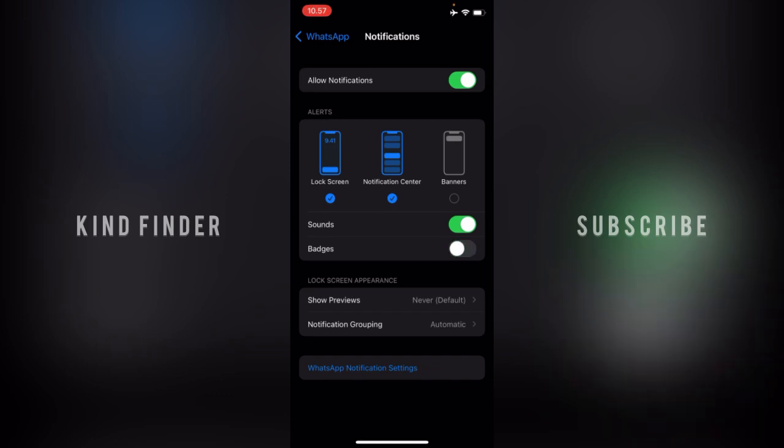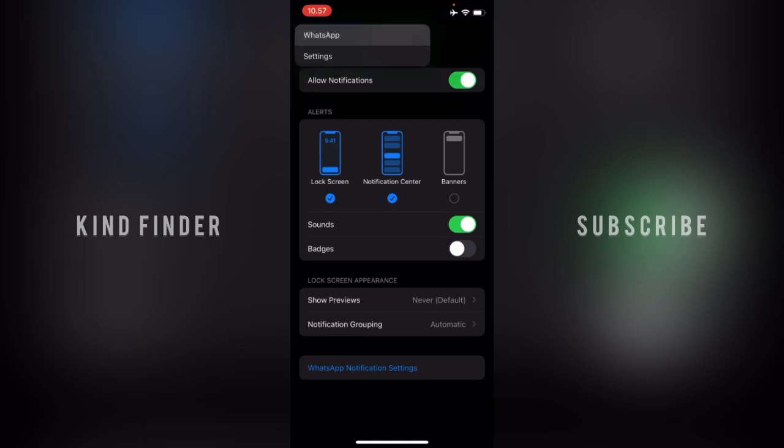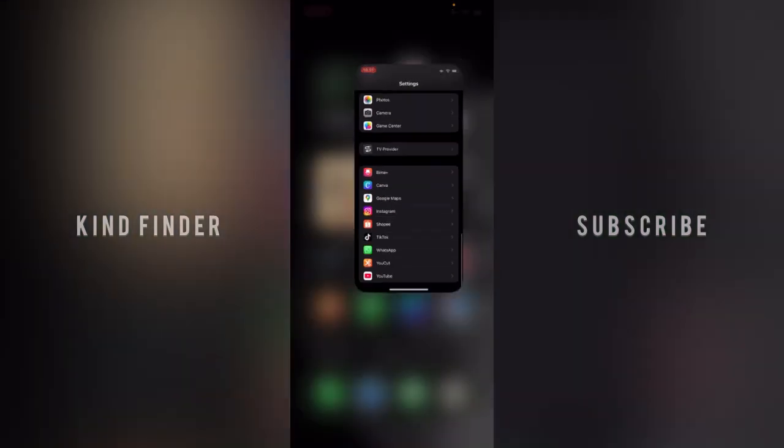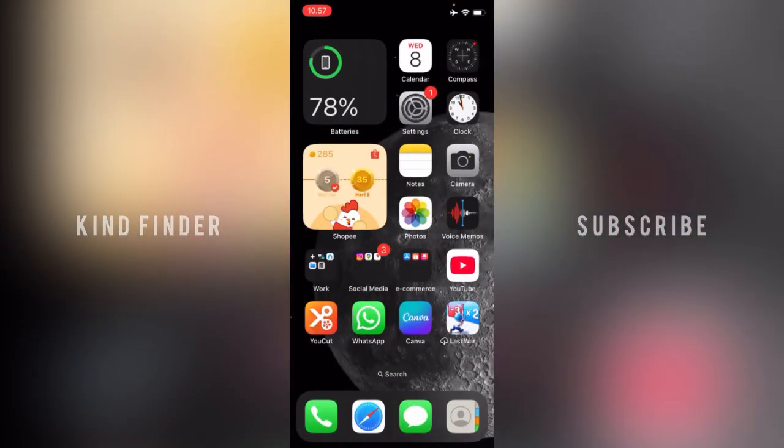Turn it until it's gray like this. So when you turn this off, the badges will be deactivated. Now let's go back. I'll try to send some messages with another WhatsApp.